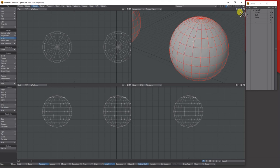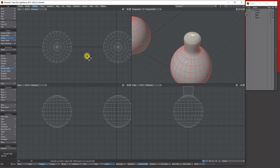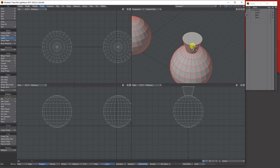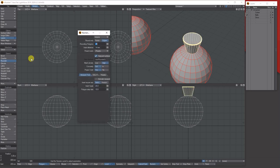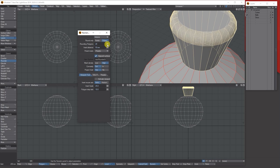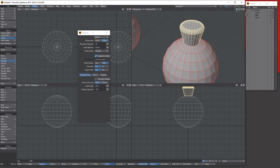I can try selecting some polys, using Smooth Shift to pull them up, then unsubpatching, going to Detail > Merge Polys to merge them into one polygon, and using Rounder on that. You can see it's trying, but it has too many sides and still needs a hard edge to round properly.